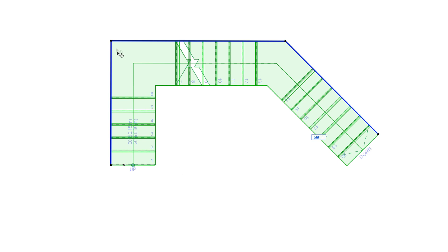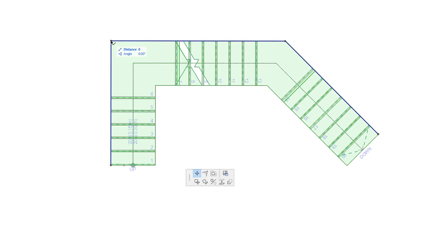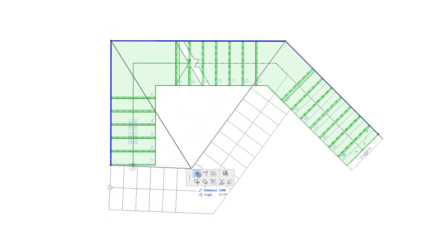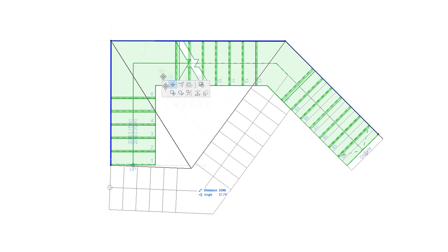When you click any of the intermediate Nodes, the top row of the Pet Palette offers the Move Node and Offset All Edges commands, which work in the same way as in End Nodes.